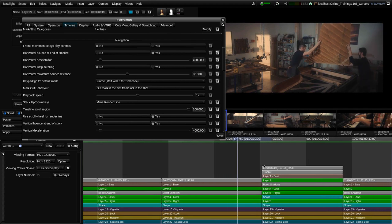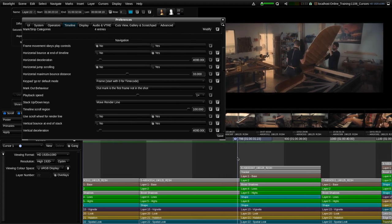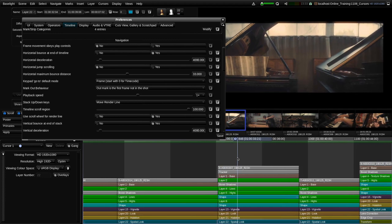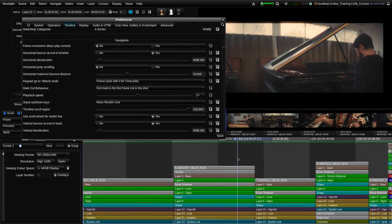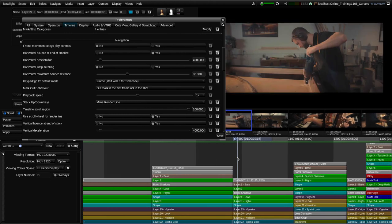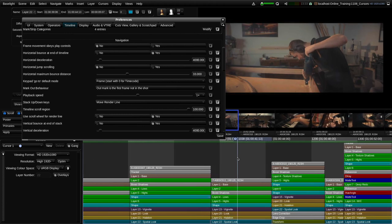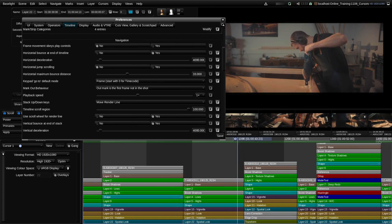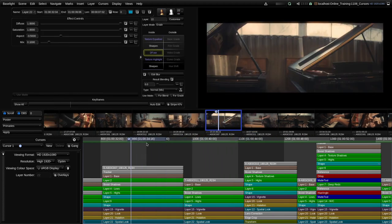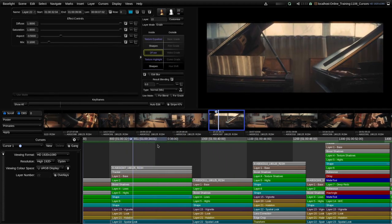What's happening is the cursor is staying in the middle, and this is more like the playhead on a tape machine or a telecine where the media is moving past it behind. Some people like working that way, but I prefer to be able to drag the cursor along the timeline, so I'm going to set that back to its default setting of 25%.